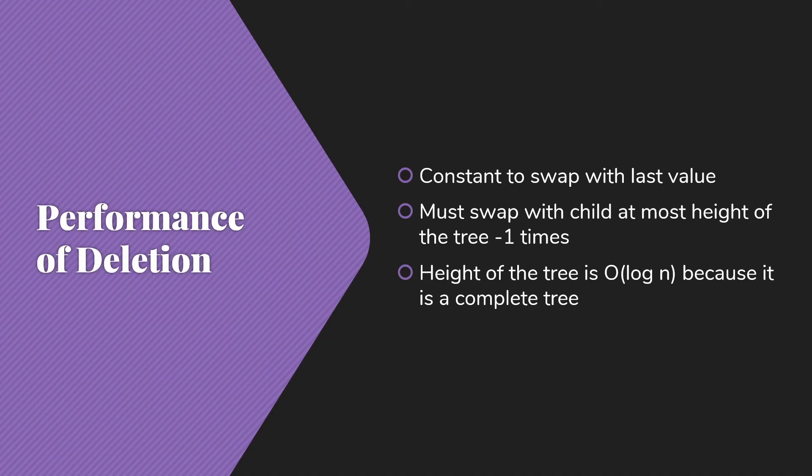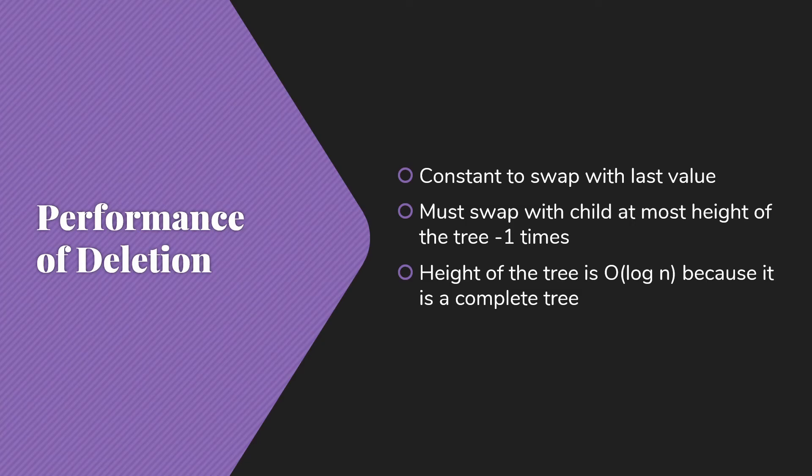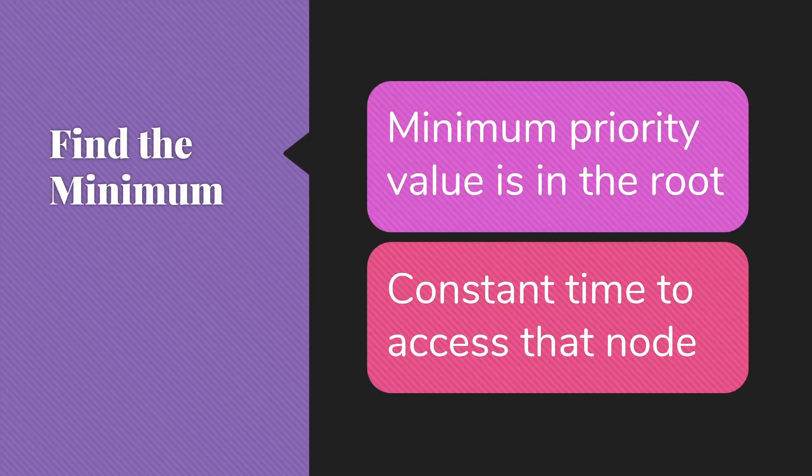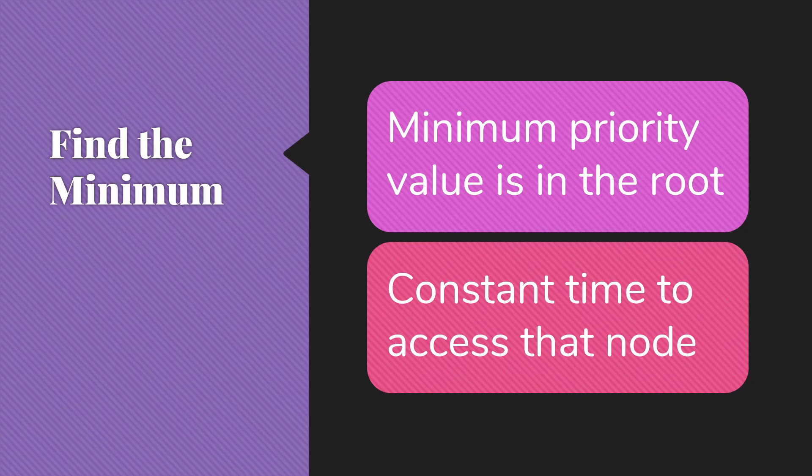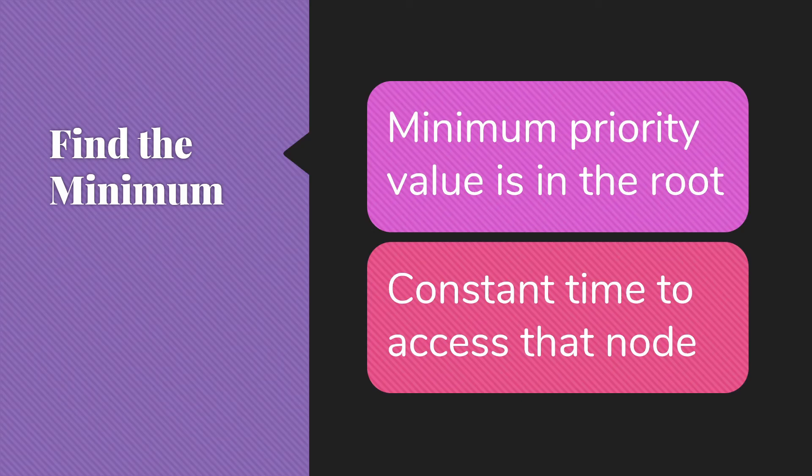So overall, instead of an order n average, we have an O(log n) average between those two. Now, of course, there is one other operation we're very interested in with priority queues. And that's just looking at whatever is at the front of the priority queue. What is that minimum value? That's in the root and that's constant time. So I hope you realize at this point that heaps make a very efficient version of a priority queue.